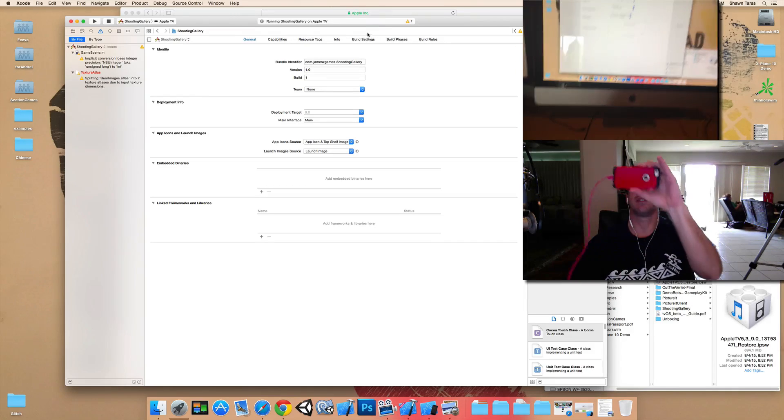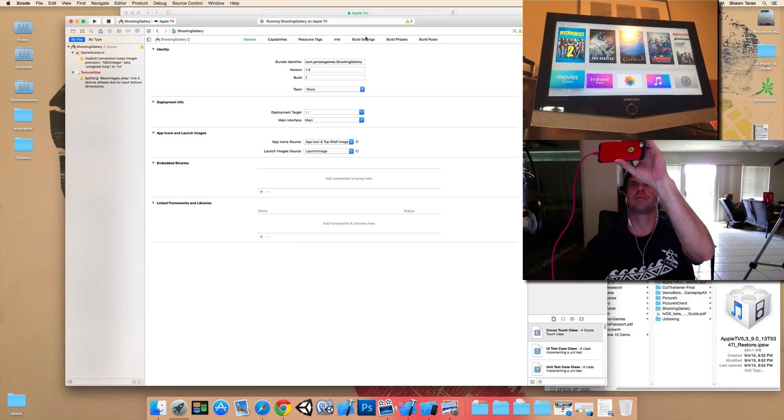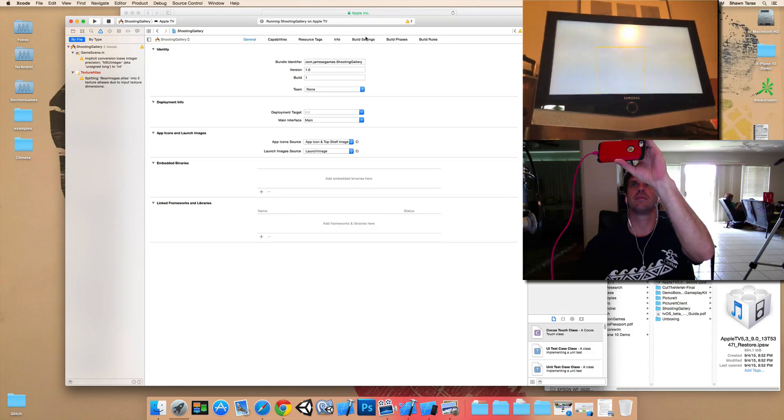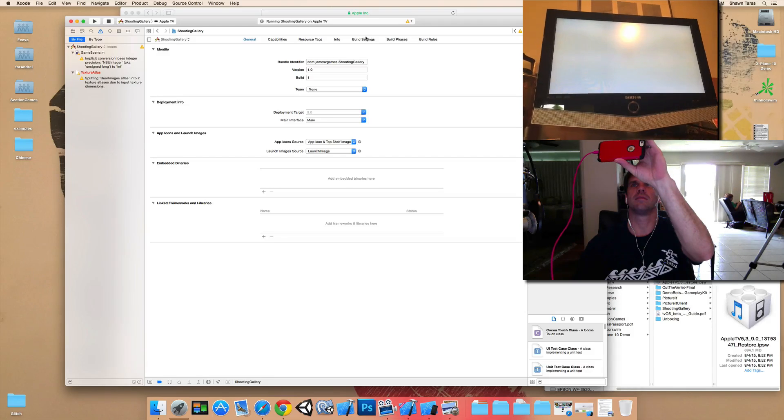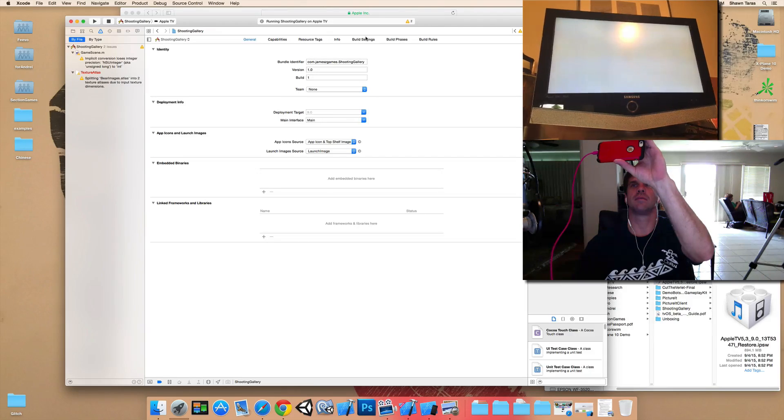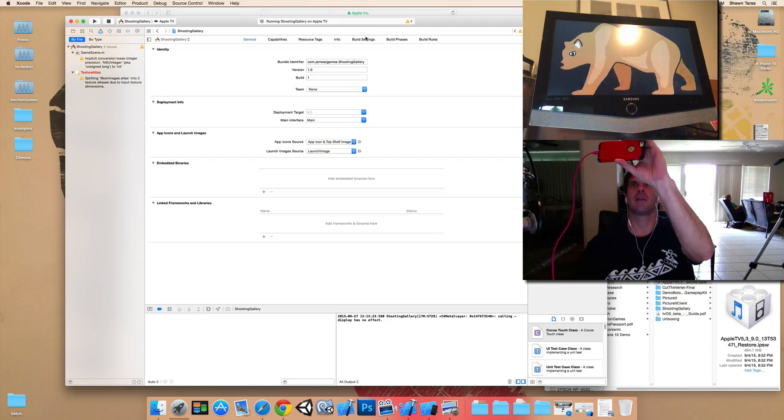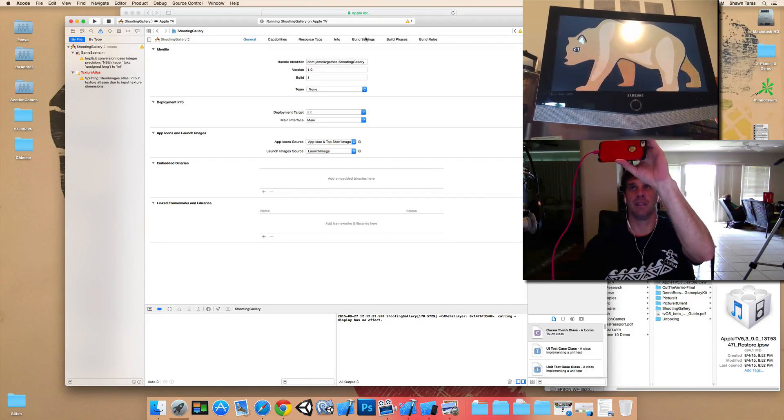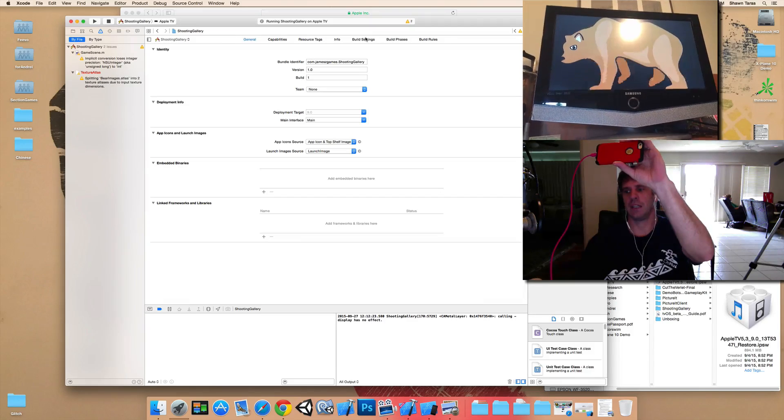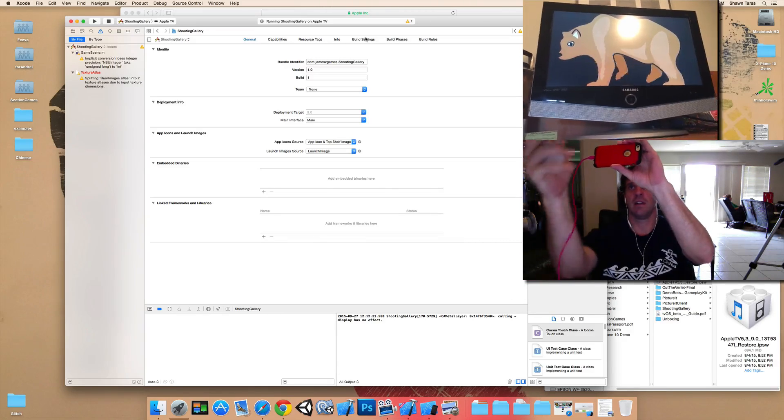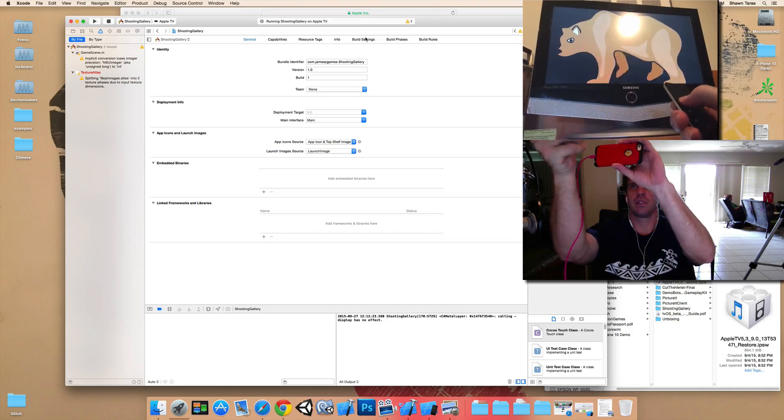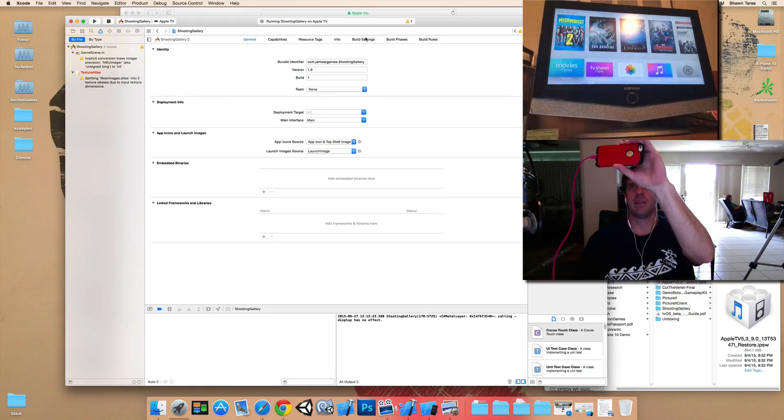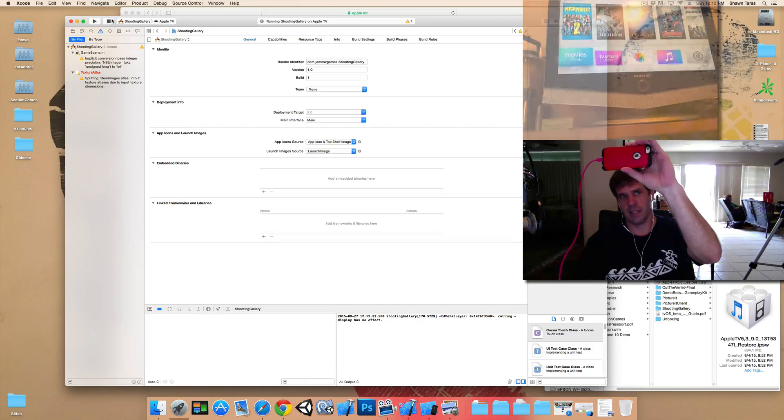So it should just start the application up here. Okay. And there's the same application running upon the actual Apple TV hardware. And I can push the menu button, menu button on the remote.